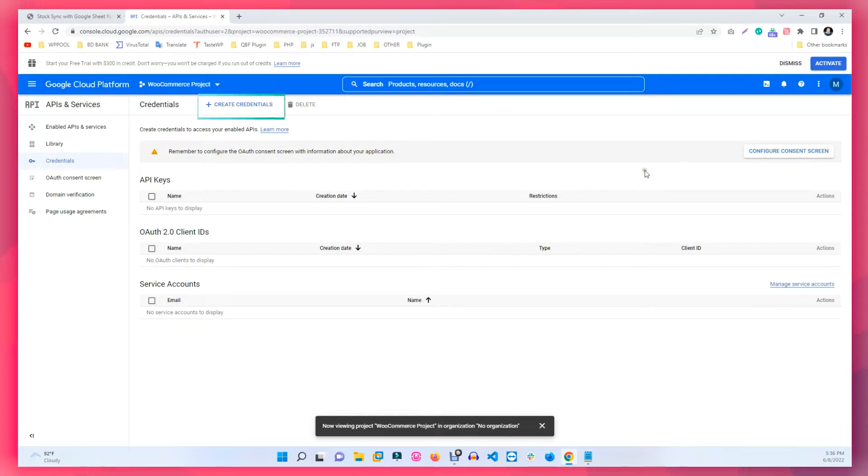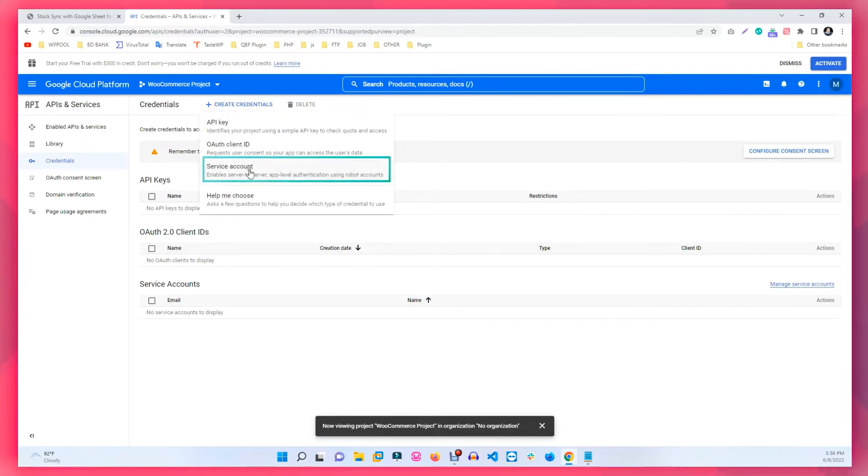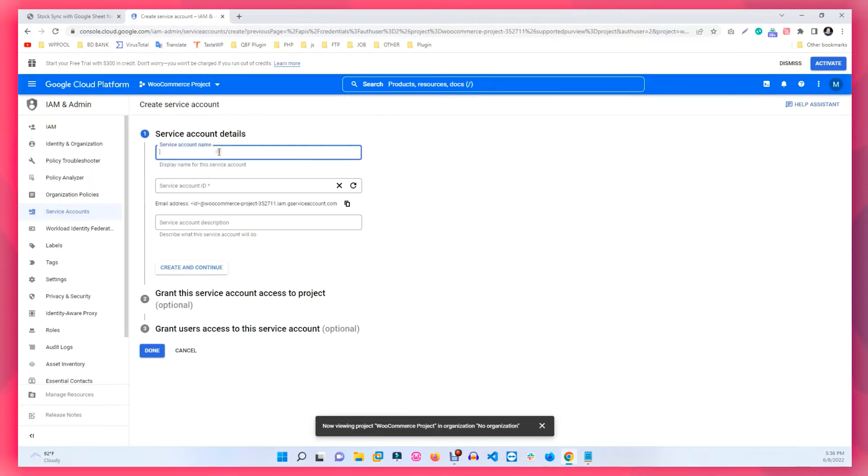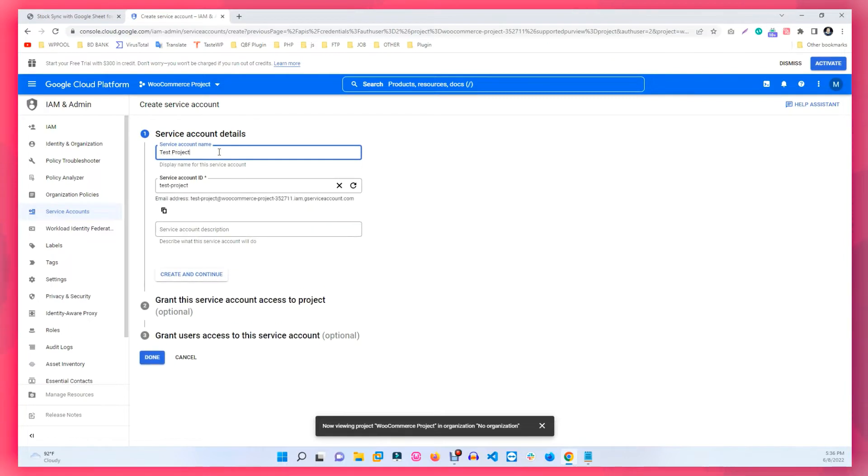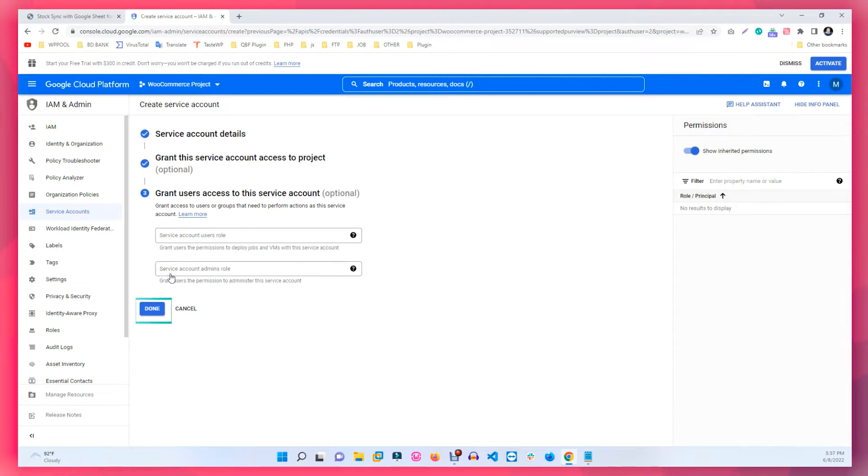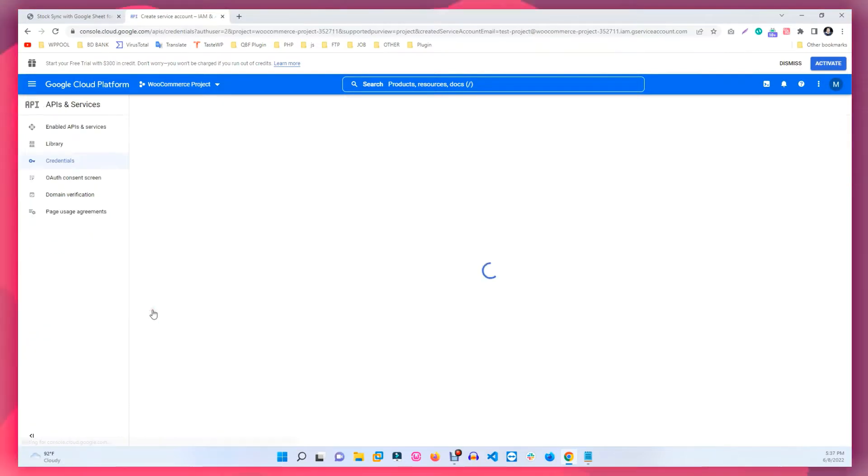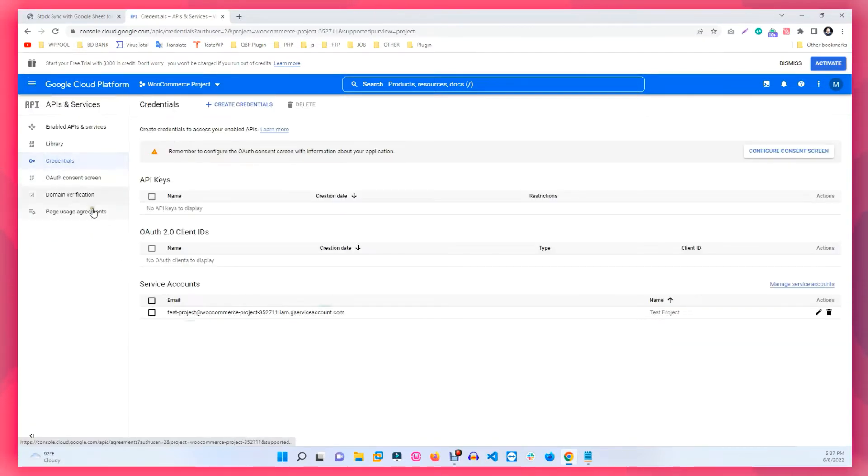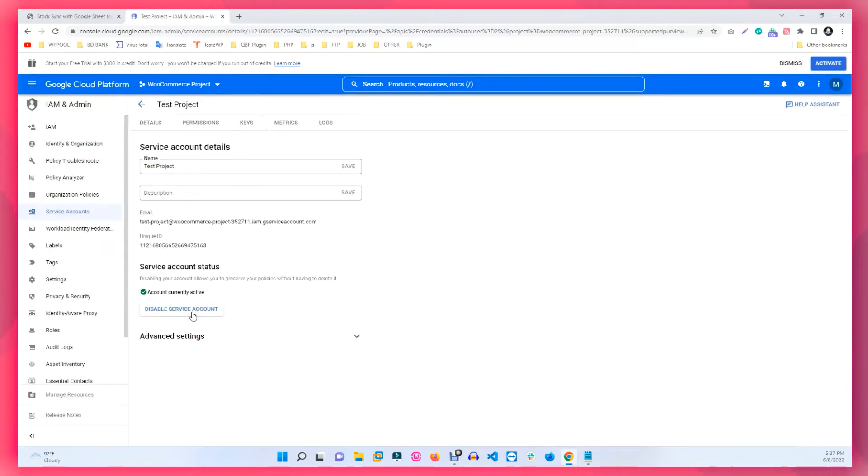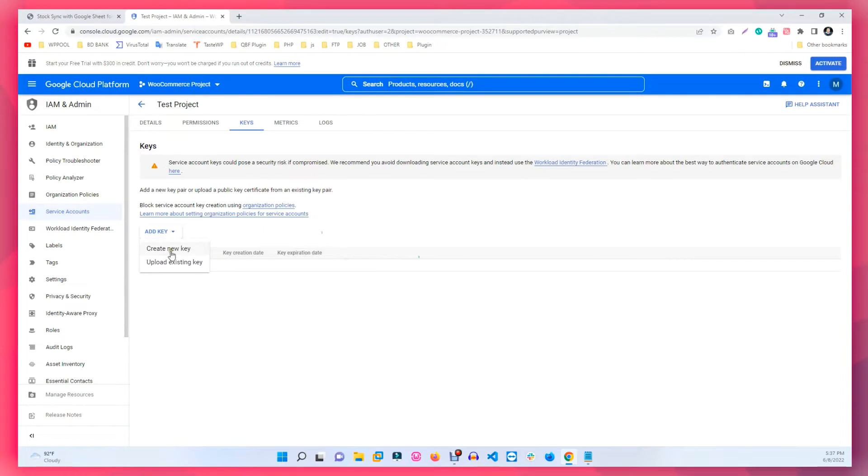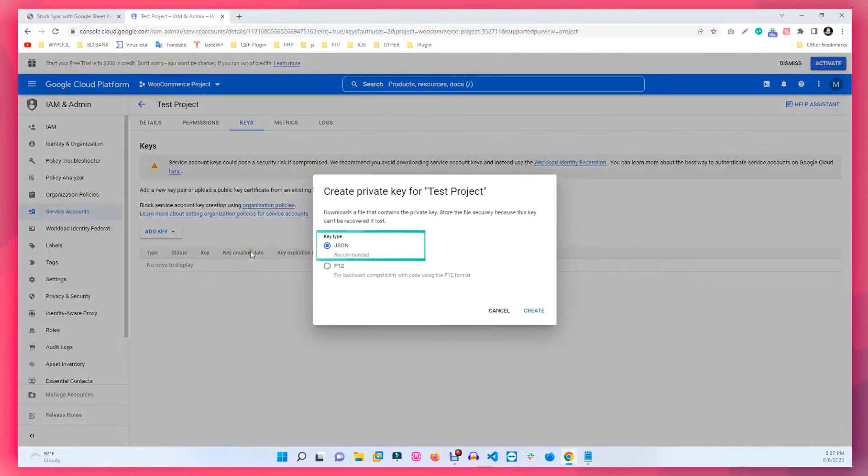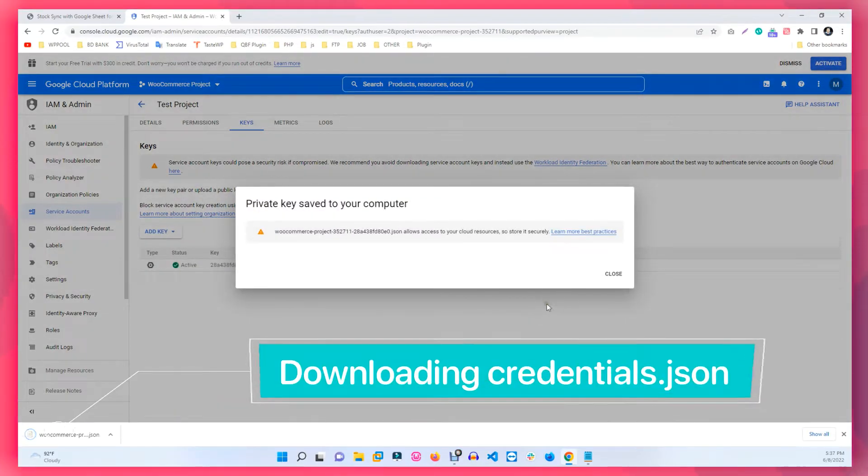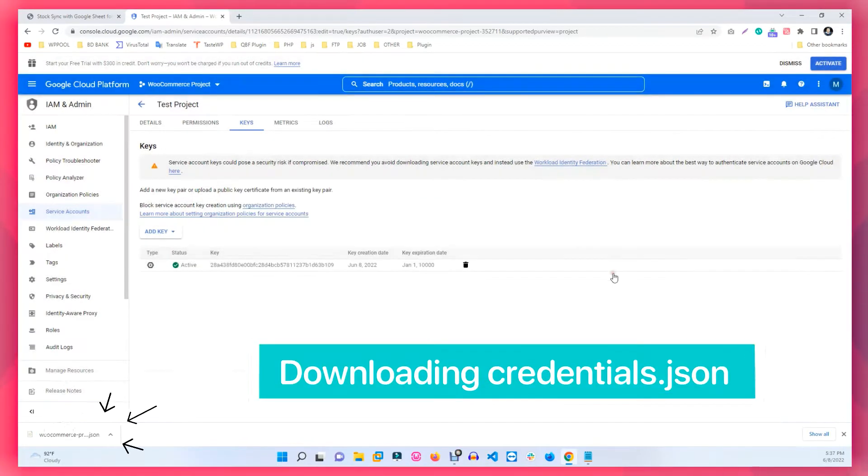Then click on Service Account under the Create Credentials button. Set your account information and click on Continue followed by the Done button. Now click on the link of the Service Accounts. Now go to the Keys tab and click on Add Key. Set the key type to JSON and click on Create to download the credentials.